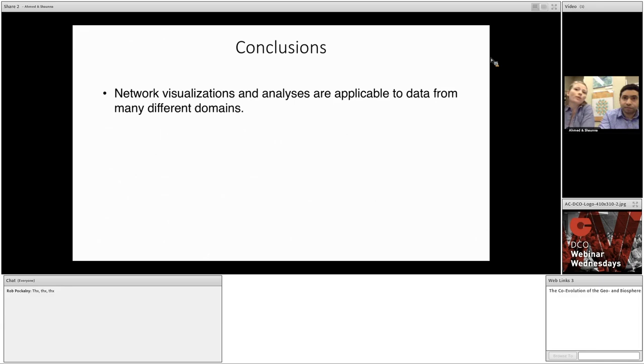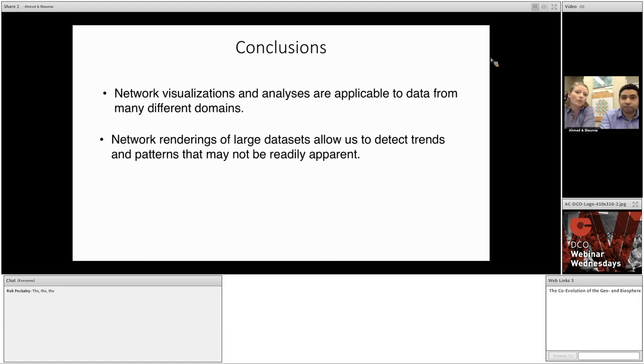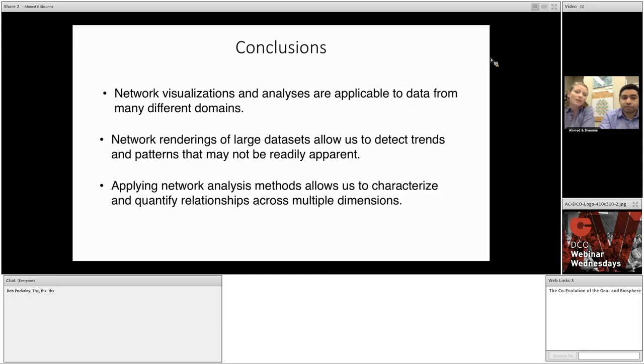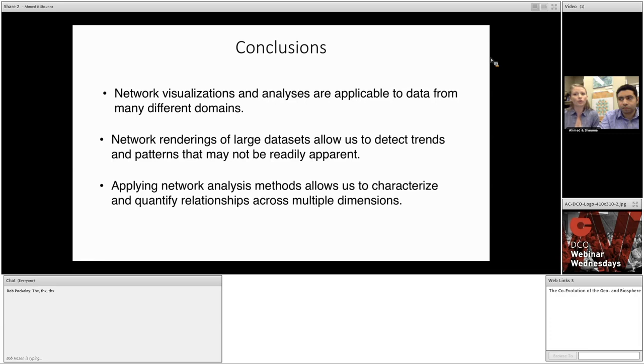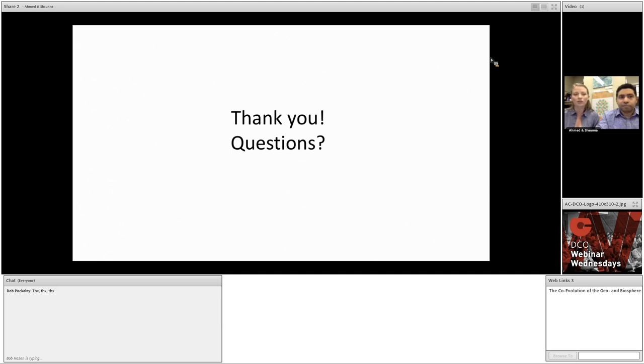So, thank you all for sticking with us, and we hope we've shown you that network visualizations and analyses are applicable to data from many different domains. Network renderings could allow you to detect trends and patterns in your data that may not be readily apparent in your spreadsheets or XY plots. And in applying network analysis methods, you can characterize and quantify complex relationships in your multidimensional data. So, in conclusion, no matter what your field of study, you can likely use these techniques to garner new insights and address new questions. And with that, I'd like to mention that we have posted a link to the Keck Deep Time Data Infrastructure website, where you can access and interact with the networks we showed you today and a number of others. And we also posted a few links to useful software and tools.